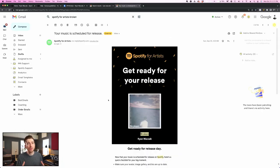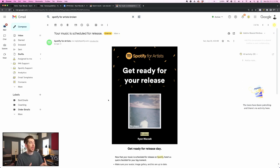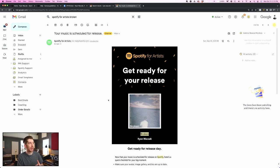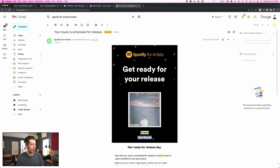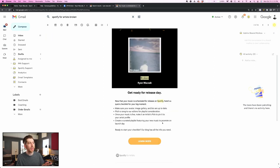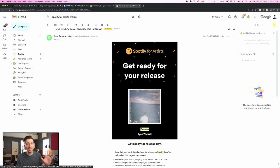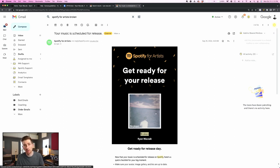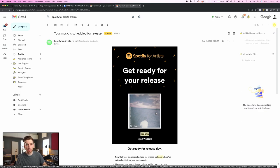Now the way that you know that it's time to start this submission process is that a few days after you submit your song through your distributor, you're going to get an email from Spotify that looks exactly like this. It'll say your music is scheduled for release. Get ready for your release and it'll have a preview with your album art and the song name and your artist name. Once you get this email, you'll see that the second bullet point says pitch a song to our editors for playlist consideration.